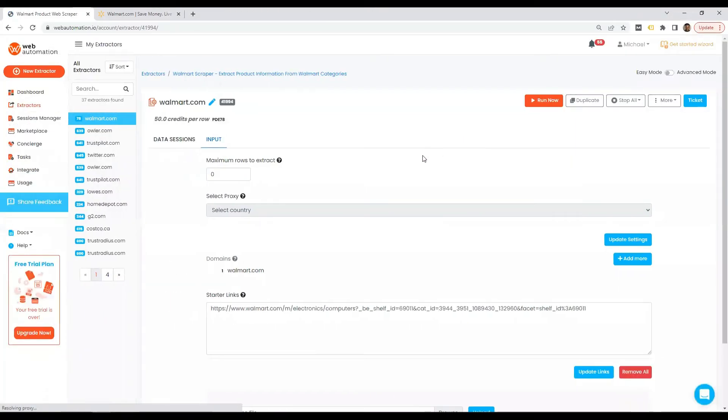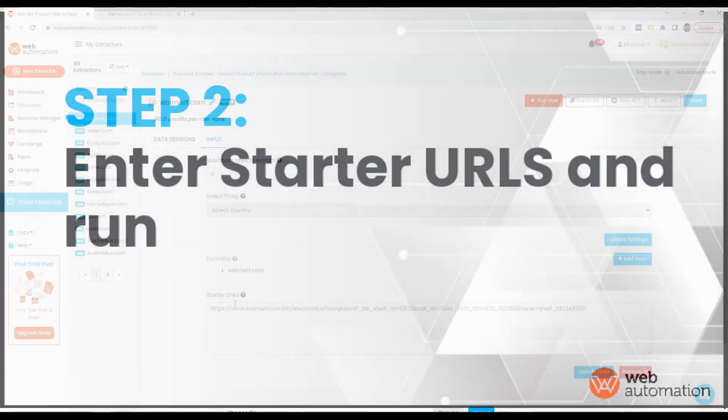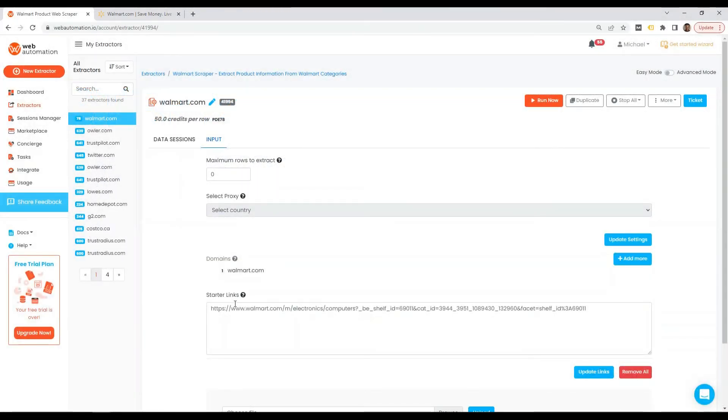There we go, we're ready. Now all we need in our next step is to put in the starter links. To get the starter links, we need to go back into Walmart.